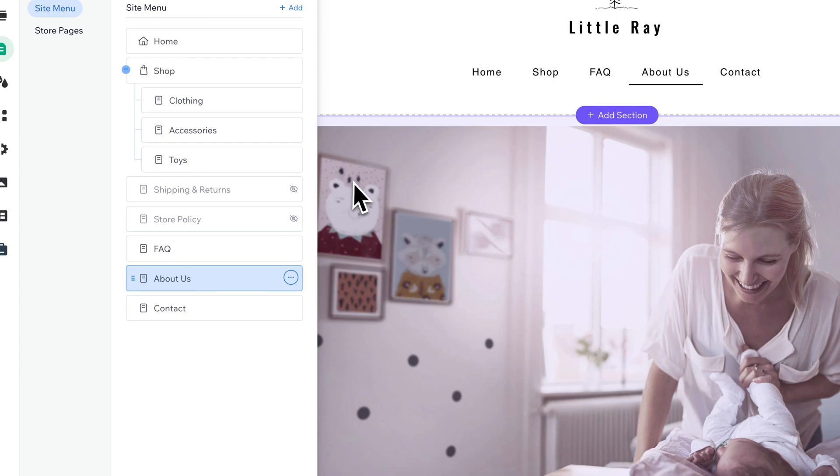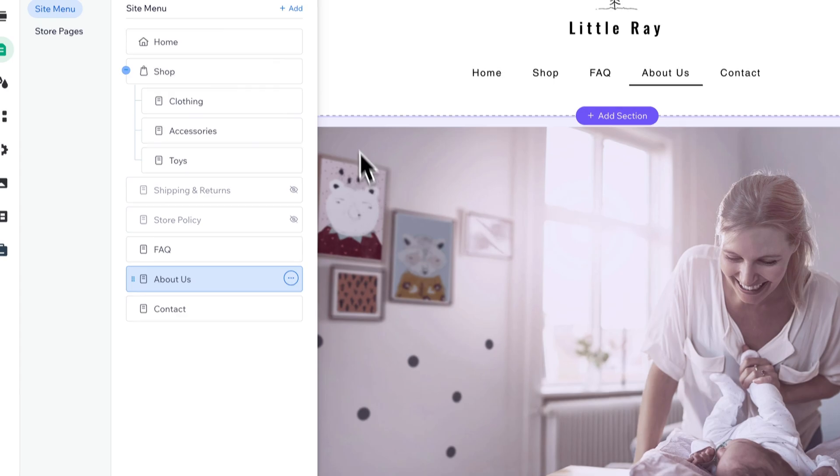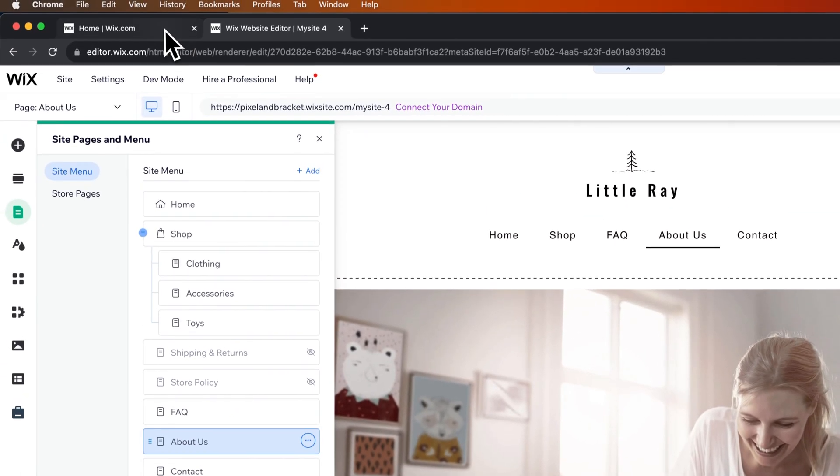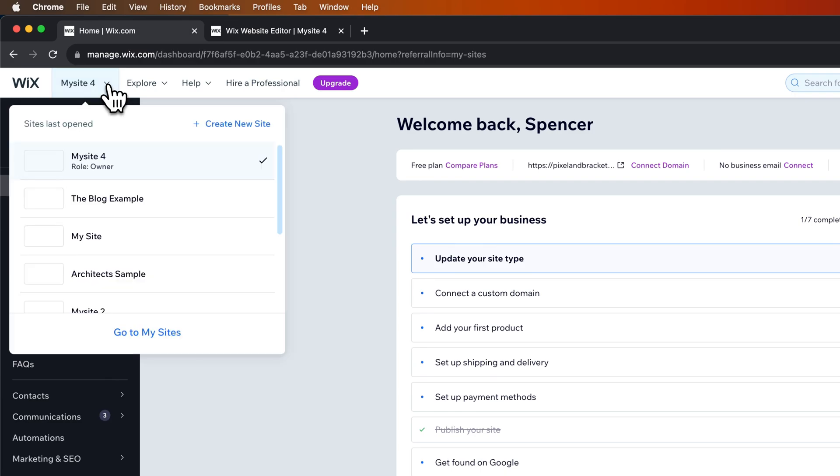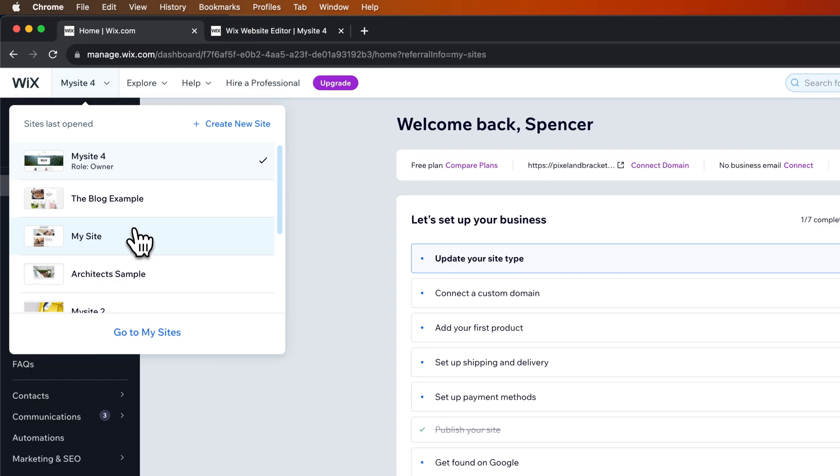Now we need to navigate to another site. In this case, I've got my dashboard open over here. I can click the drop-down menu on the My Sites section, and then I can go find the site. Maybe this blog example is the site I want to paste this page into.